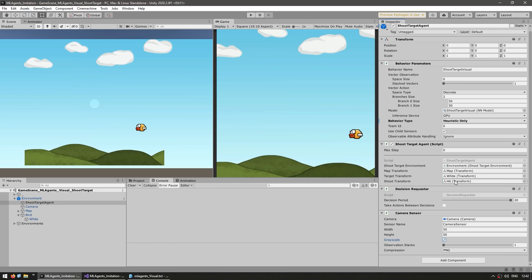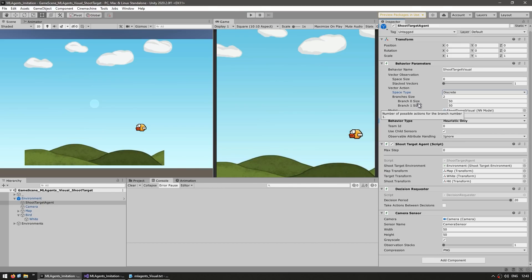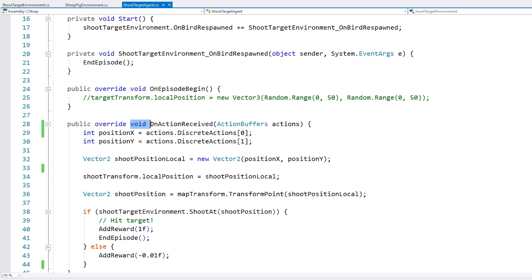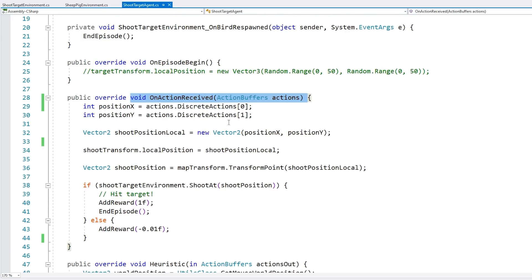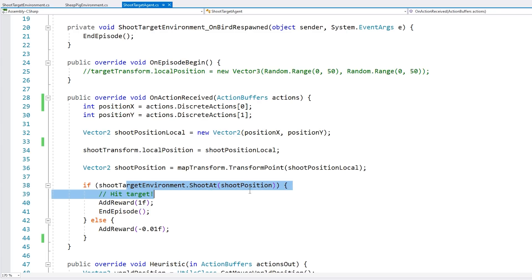Then for the actions up here, you can see that they are set up as discrete, with just two possible actions. And since the camera has a width and height of 50, and over here for the branch size, I'm giving them 50 of each. So essentially, the AI is pretty much just working on a grid. Here on the agent code, we can see what happens on the on action received. And we have our two discrete actions. So one of them is for the position X and another one for the Y. So it simply gets the X and Y and tries to shoot it.